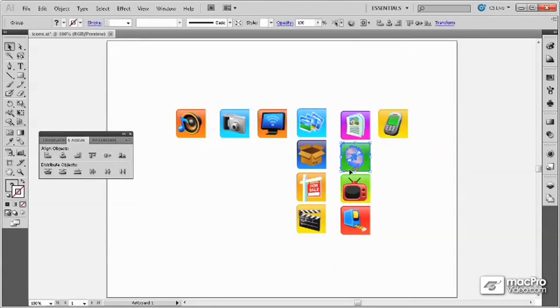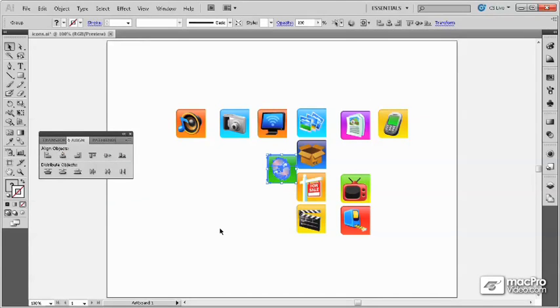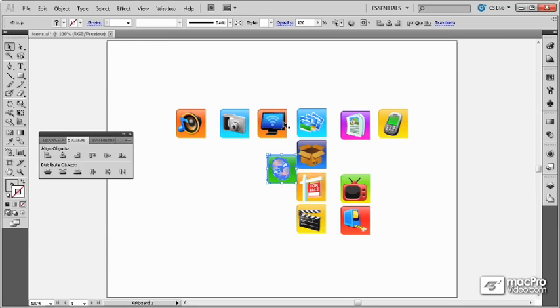If one object is selected, Align to Artboard option is enabled, and I choose the center options for both, this will align the object perfectly to the center of the artboard, as shown here.